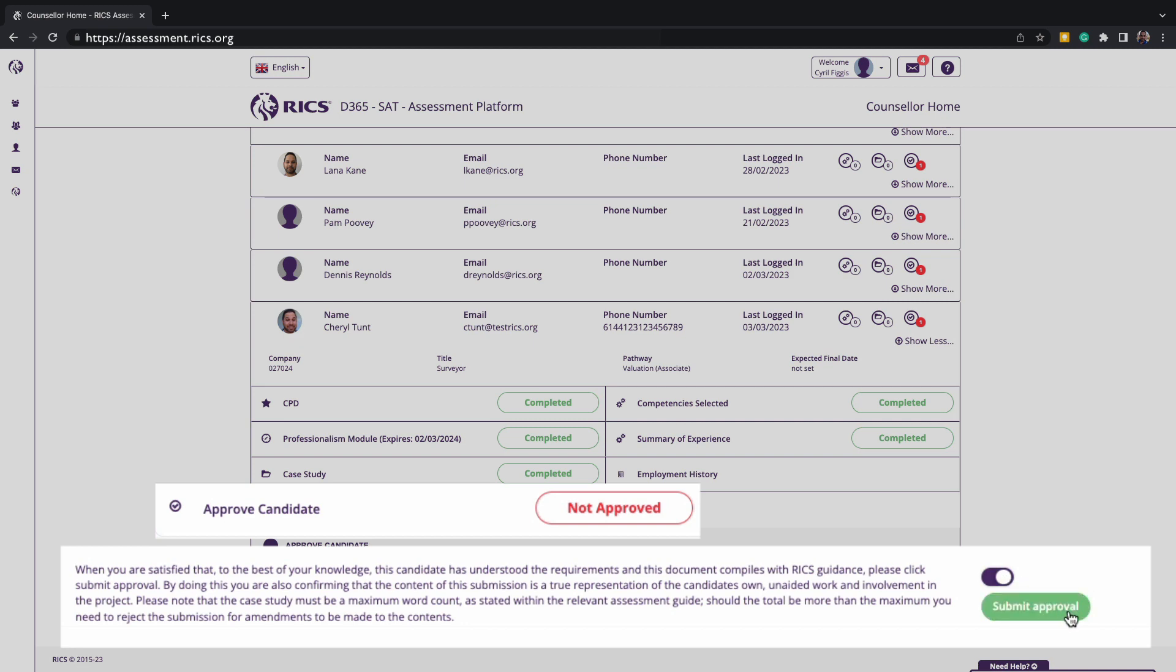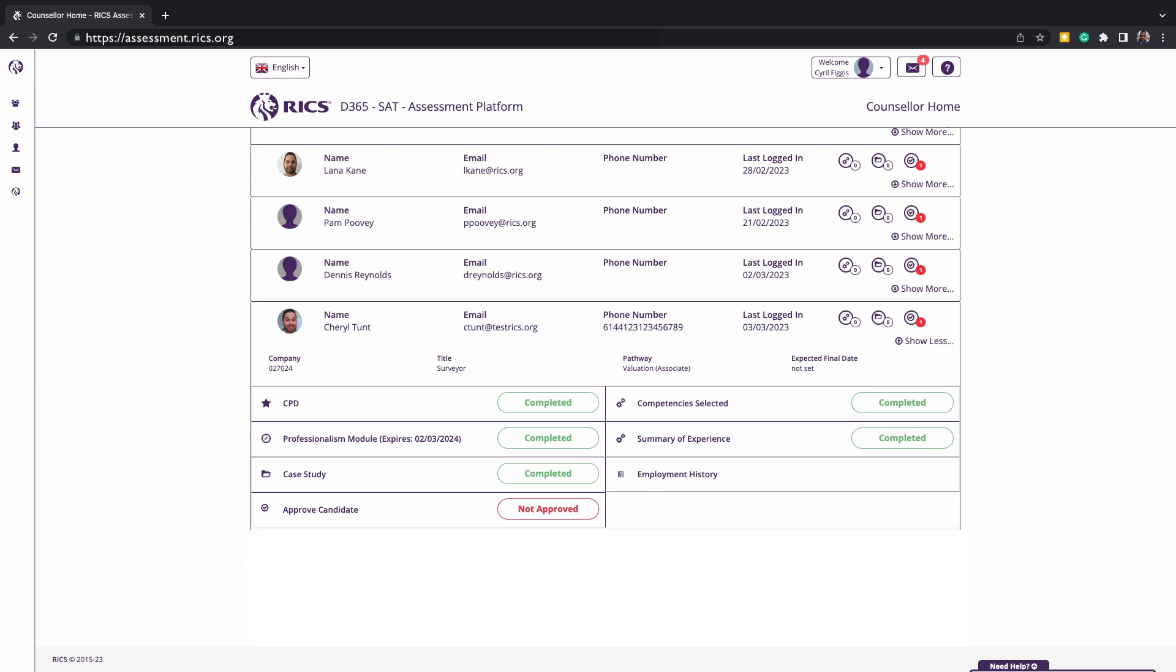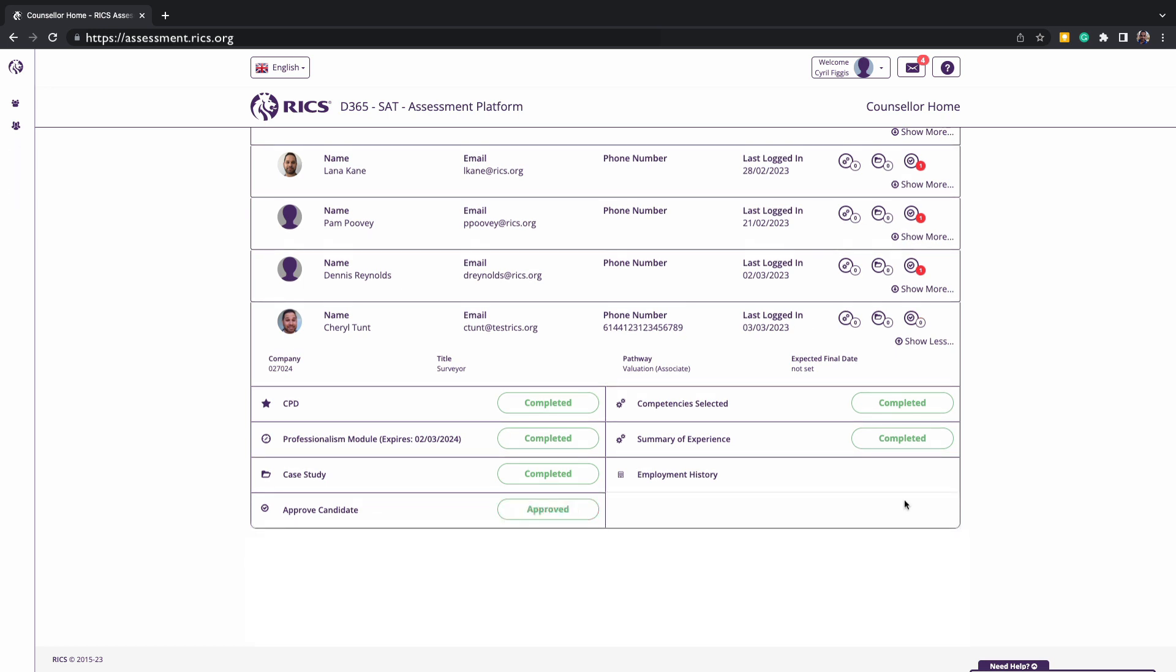Once this step is completed, the candidate within their platform can complete a declaration and will be able to submit for the next available assessment window when opened.